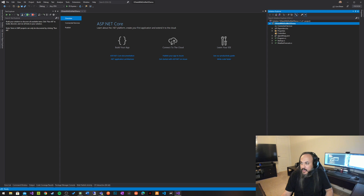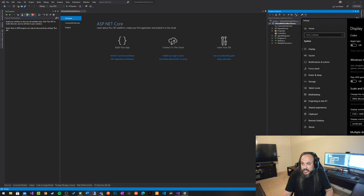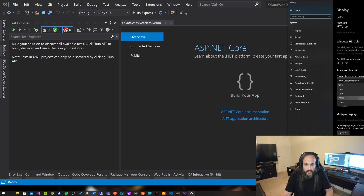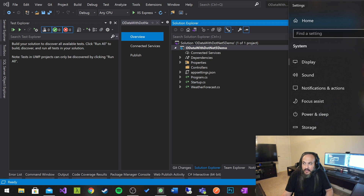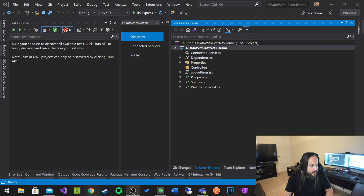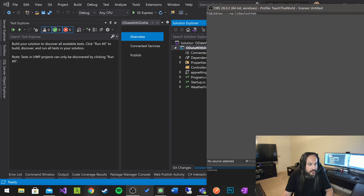Let me increase the font size real quick for people watching on their phones. Let's go with 200%. Everything is super large here, but it's totally worth it.